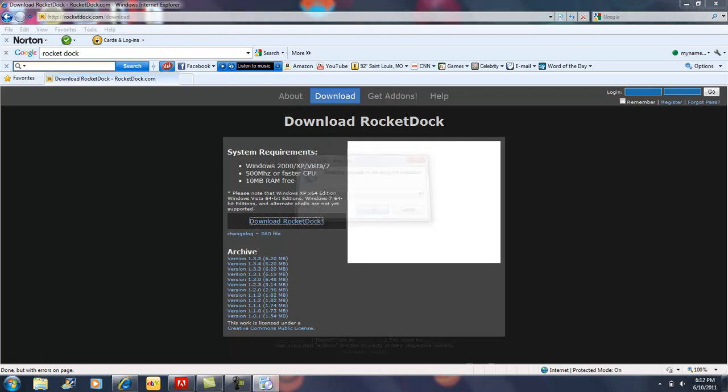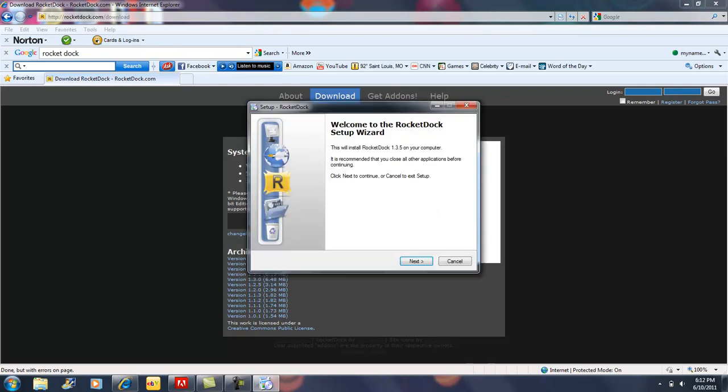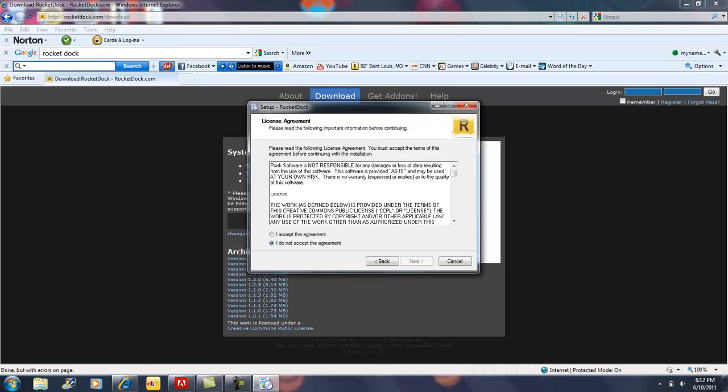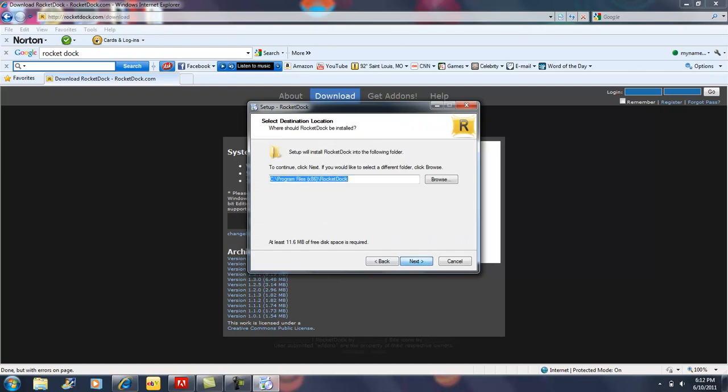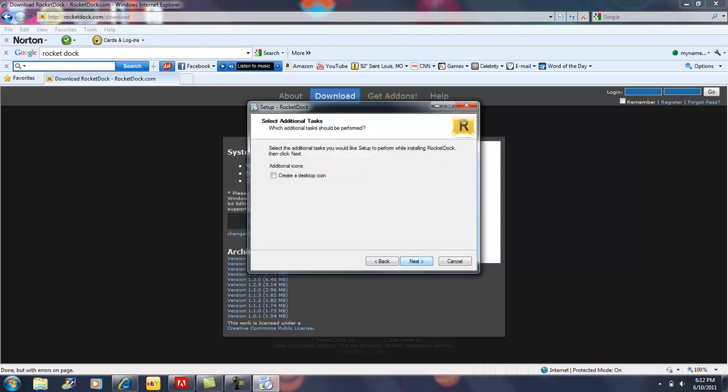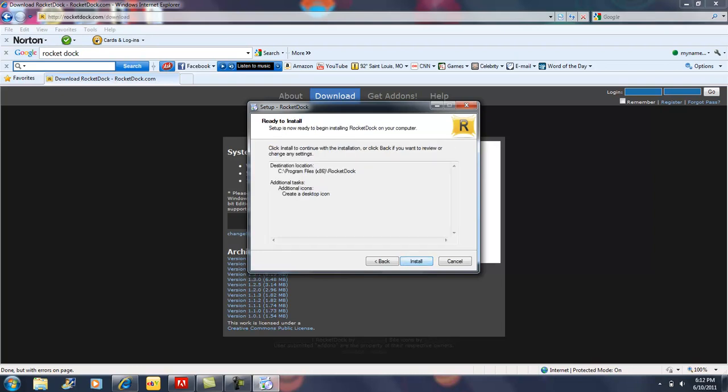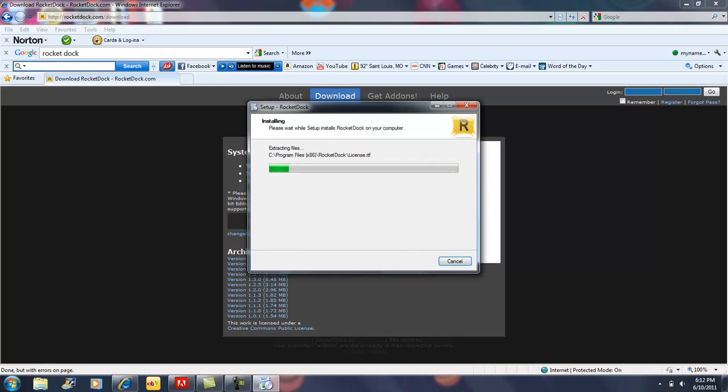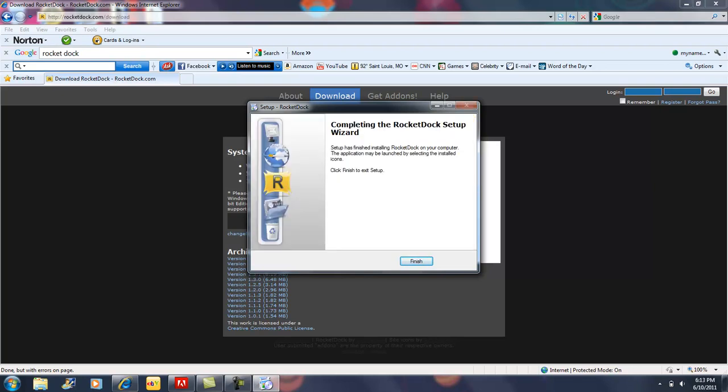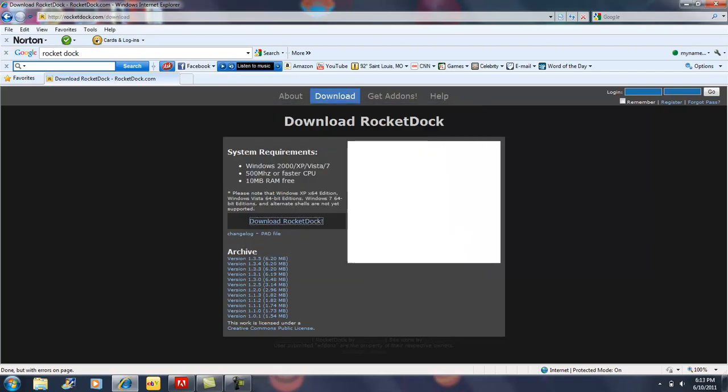Alright, you're going to want to pick whatever language you are. Next, accept, next, and next. Create a desktop icon, then next, install. It shouldn't take that long to install unless you have bad connection.